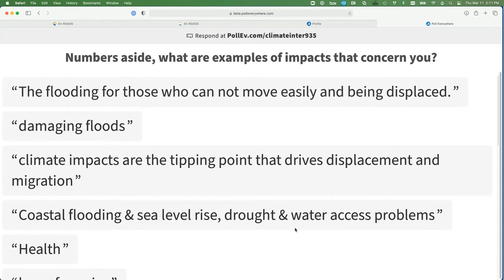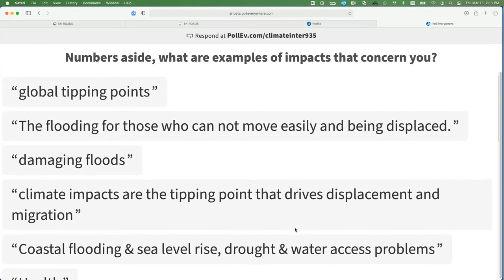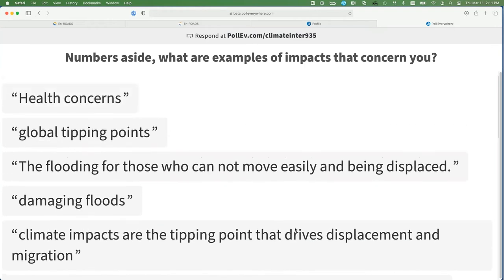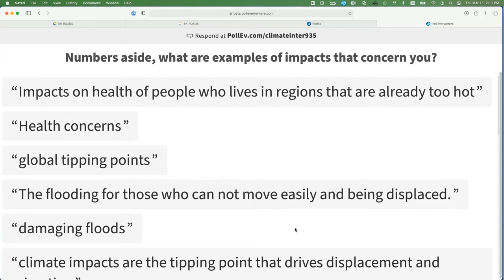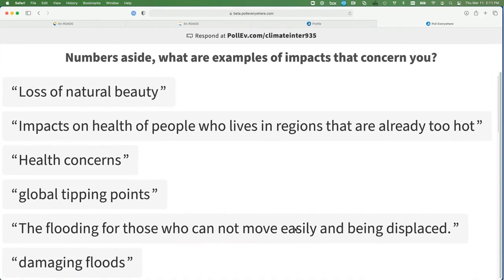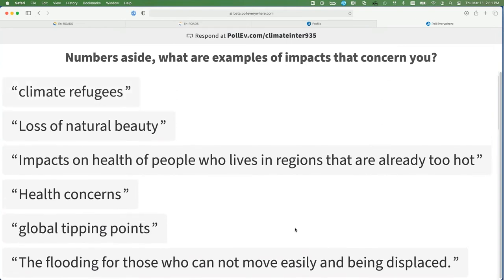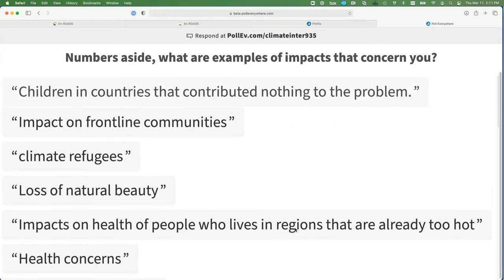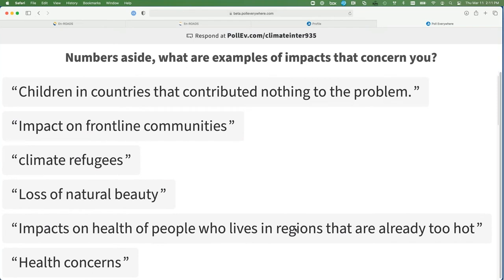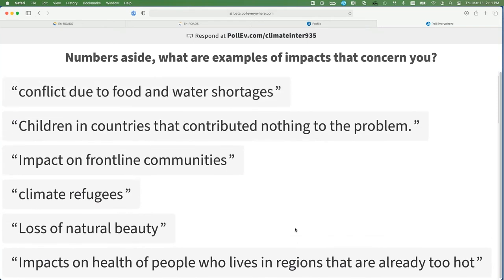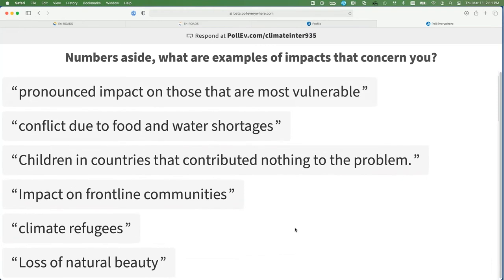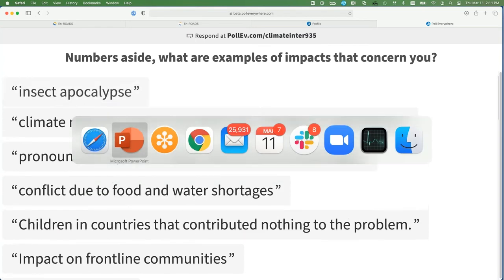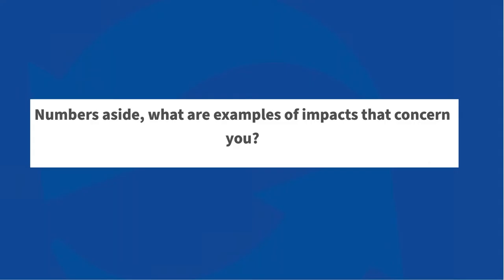Okay, you really get it. This is really helpful to see. Impacts of heat on people who live in regions that are already too hot. Loss of natural beauty. Climate refugees. Impact on frontline communities. Children in countries that contributed nothing to this problem — intergenerational justice. Conflict due to water and food shortages. Pronounced impact on the most vulnerable. I think we've covered the suite of things — please keep writing.